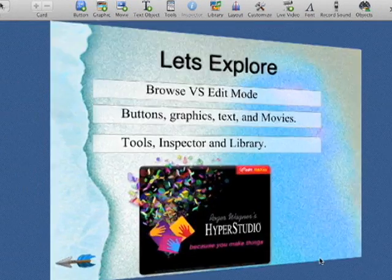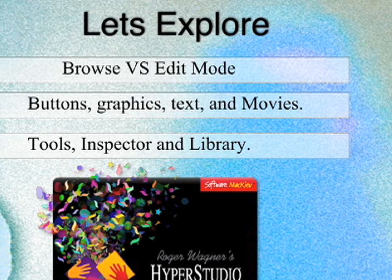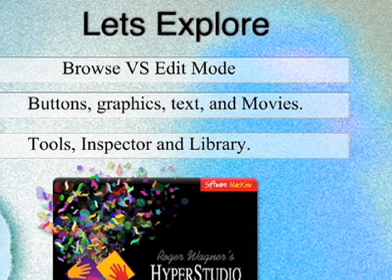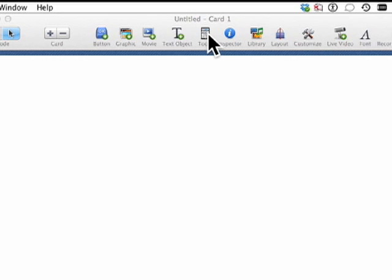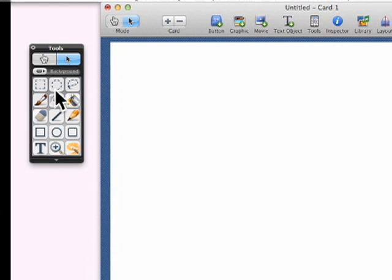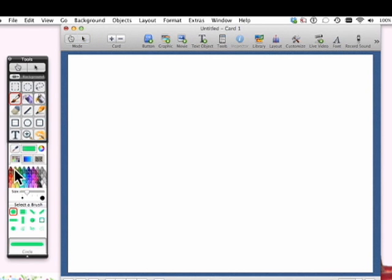Let's take a look at these concepts of HyperStudio: browsing versus edit mode, buttons, graphics, text, movies, the tools, and the inspector. If you click on the little tools icon, that'll pop up. This is where you have your browse mode — the little hand, which is like the play button. If you want to preview what you've done or present it to someone, you go into browse mode. If you click on the arrow tool, that's edit mode — that's what you need if you're creating your HyperStudio project. The rest of these are your paint tools.